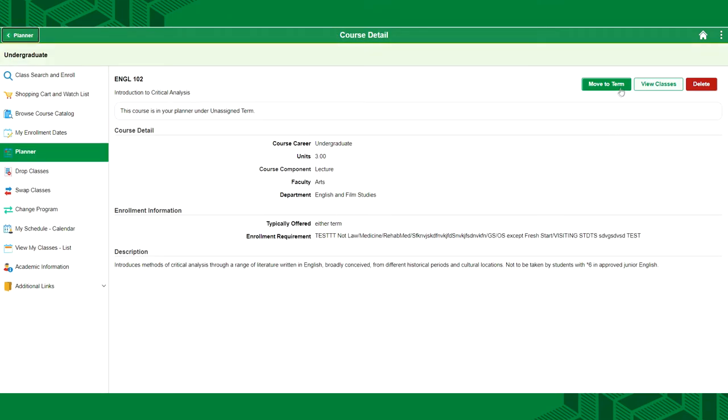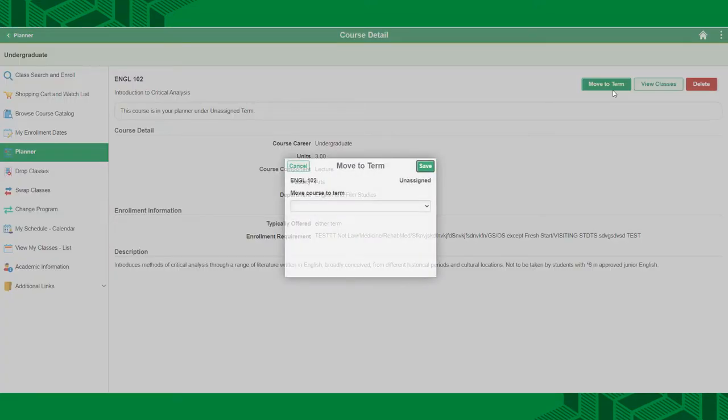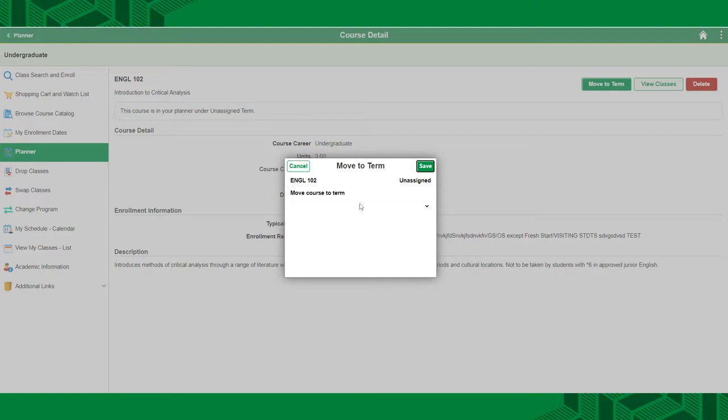After selecting a course, you can move the course to a specific term, view classes or delete the course. The planner is most useful in later years when you're more familiar with BearTracks and if you're trying to narrow down your course list from a larger number of interesting courses.